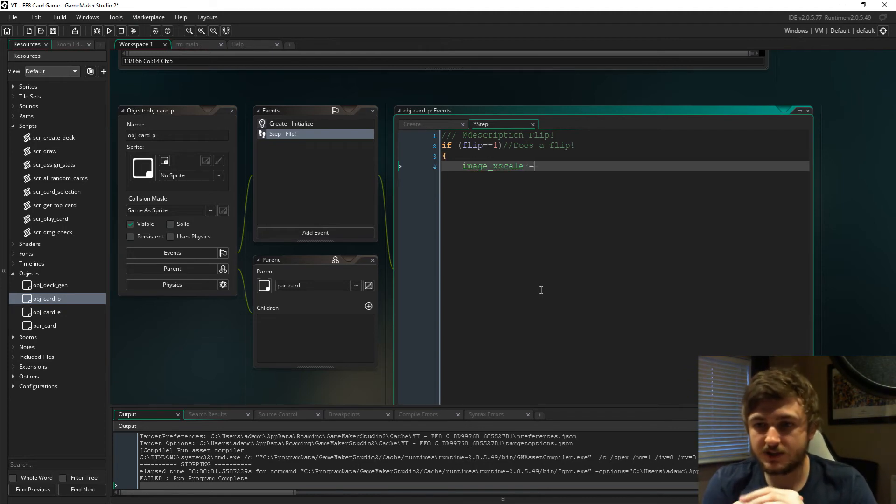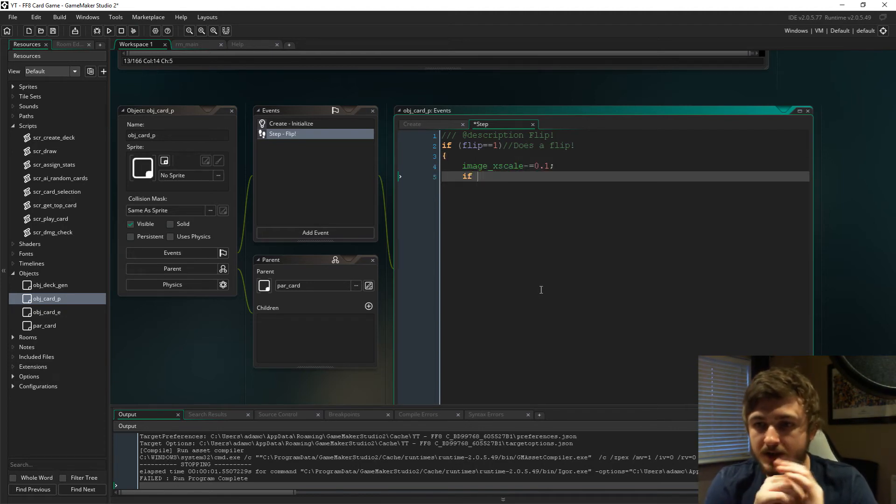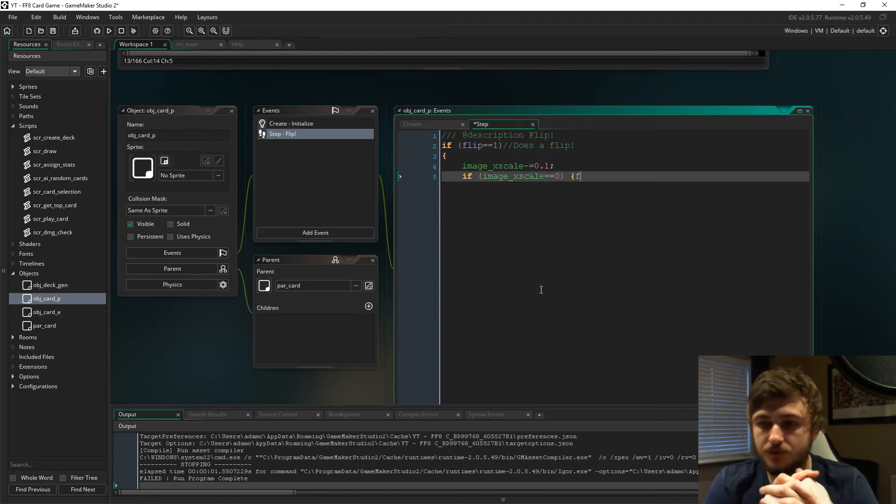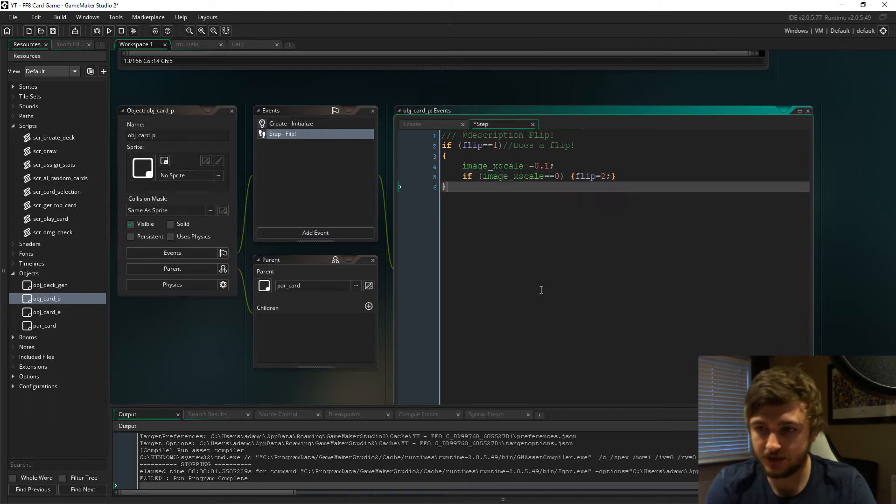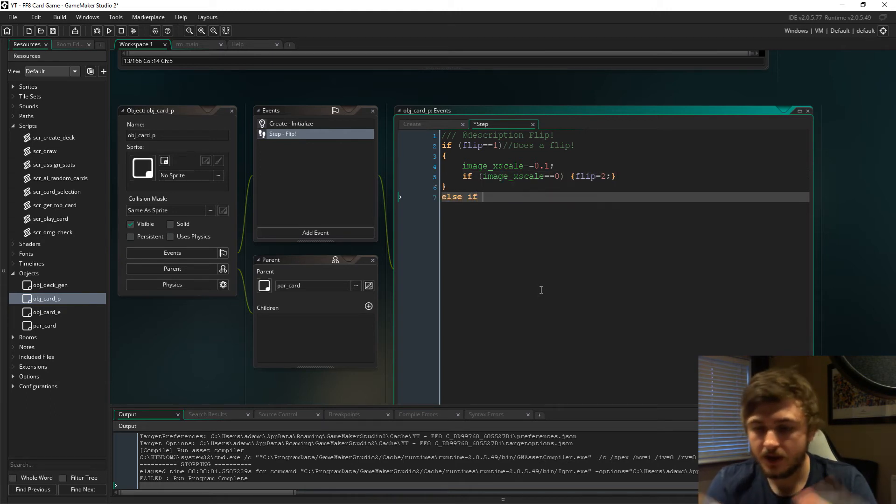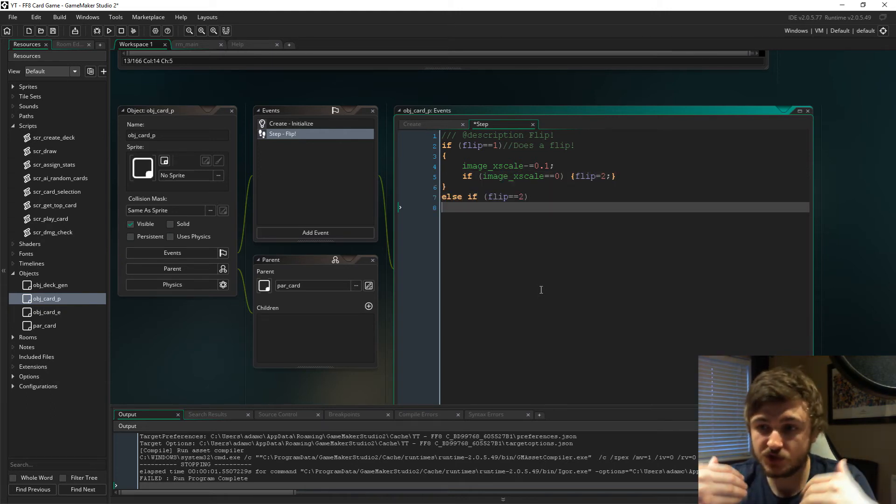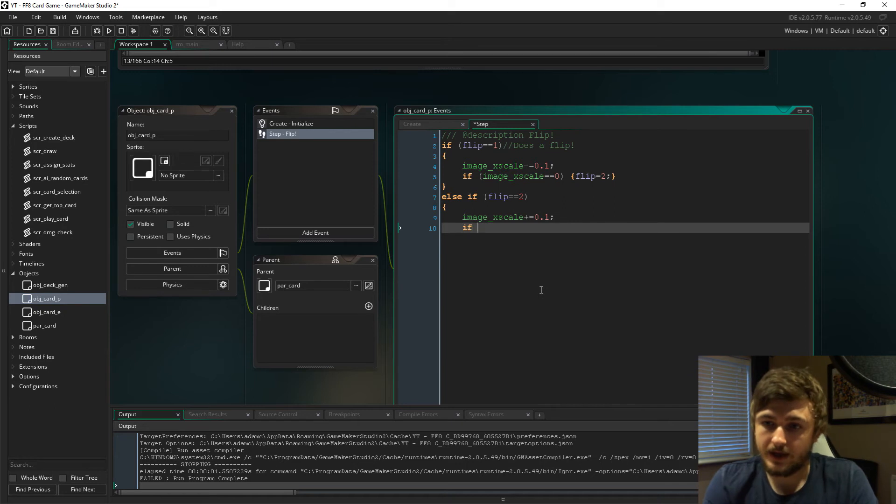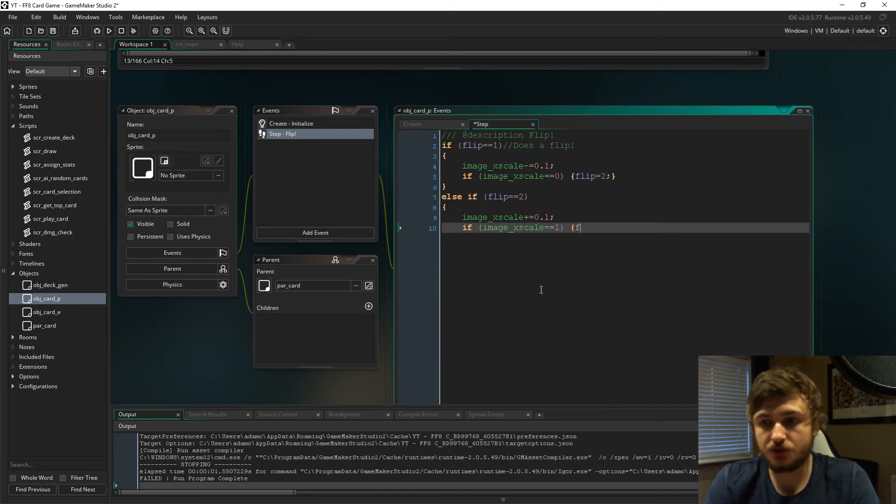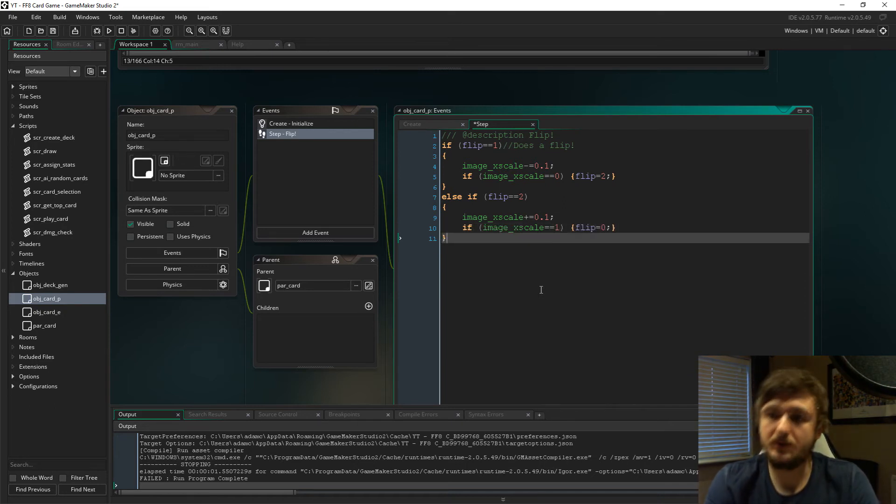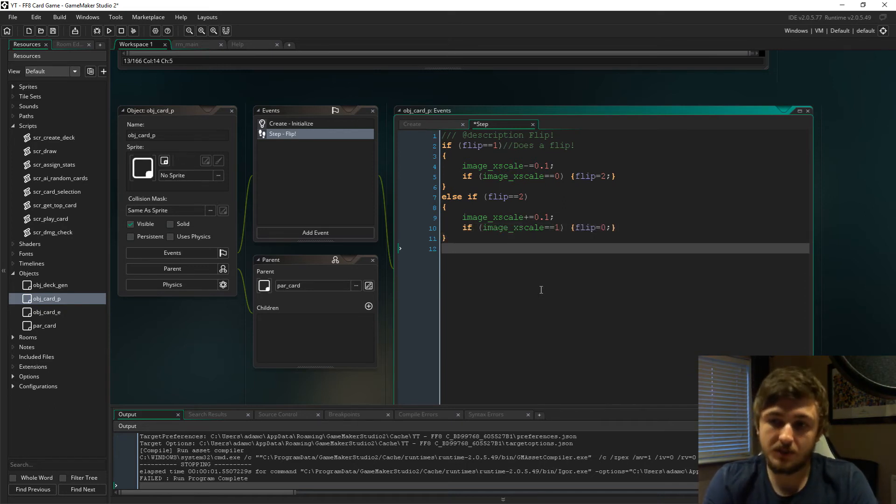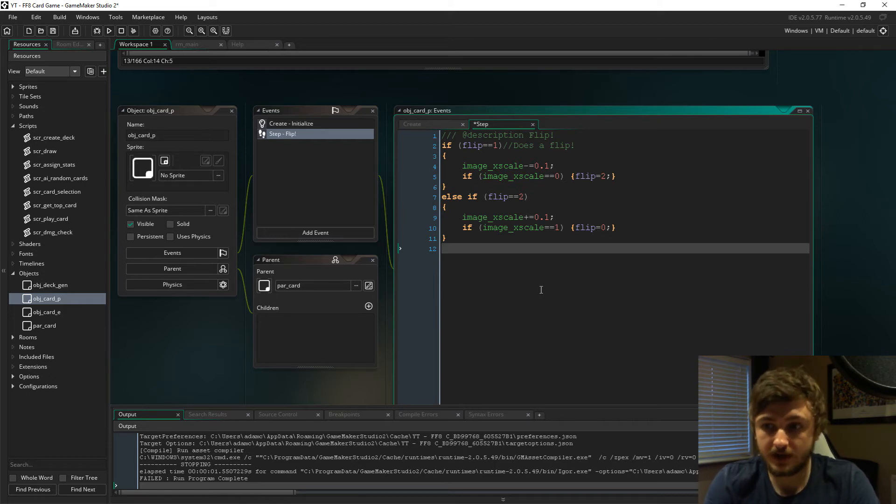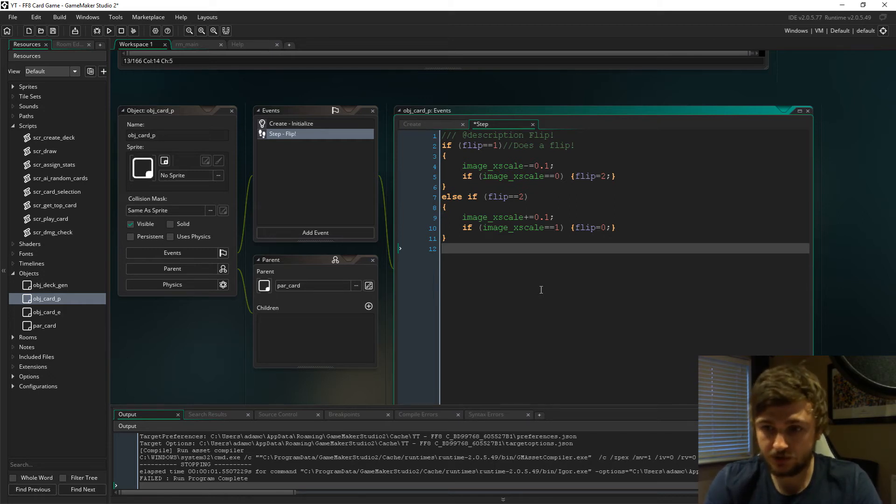If flip is one, we're going to do a flip and we're going to say image_x_scale minus 0.1, and it's going to keep doing that every frame. When it becomes zero, flip is going to become two. Then we say else if flip equals two, we add one to the image_x_scale. Once image_x_scale becomes one again, flip will equal zero. That just gives the flip effect you saw.